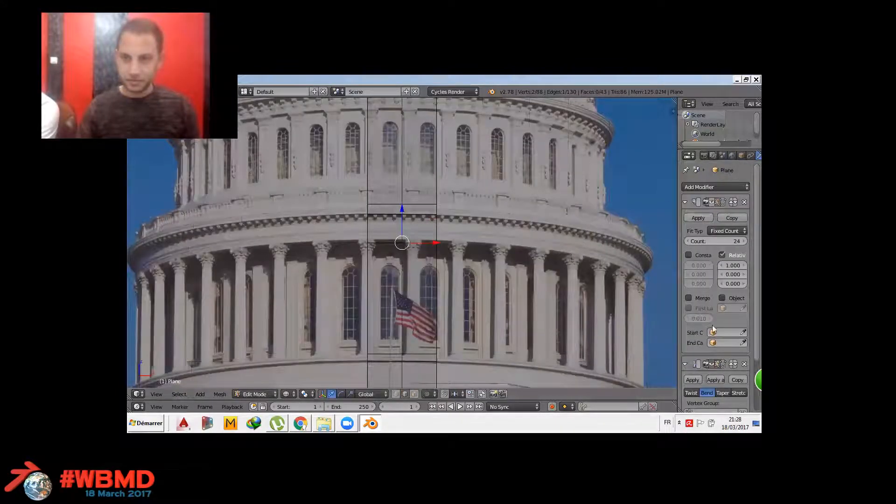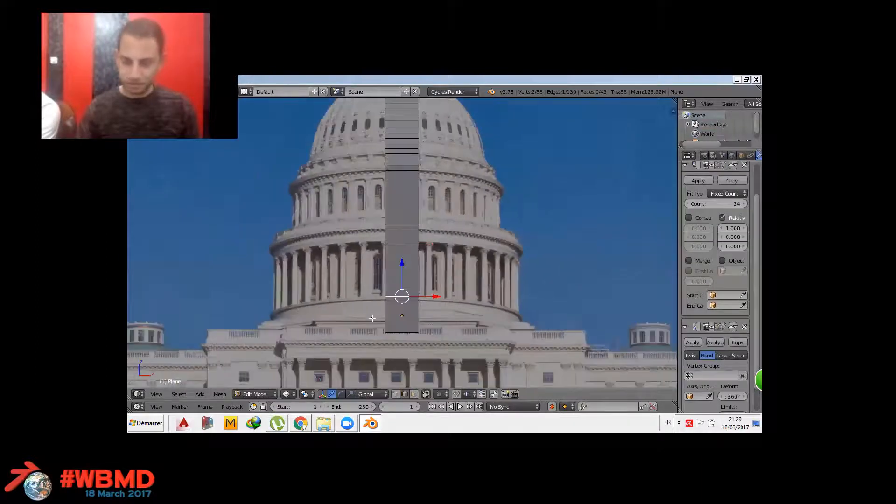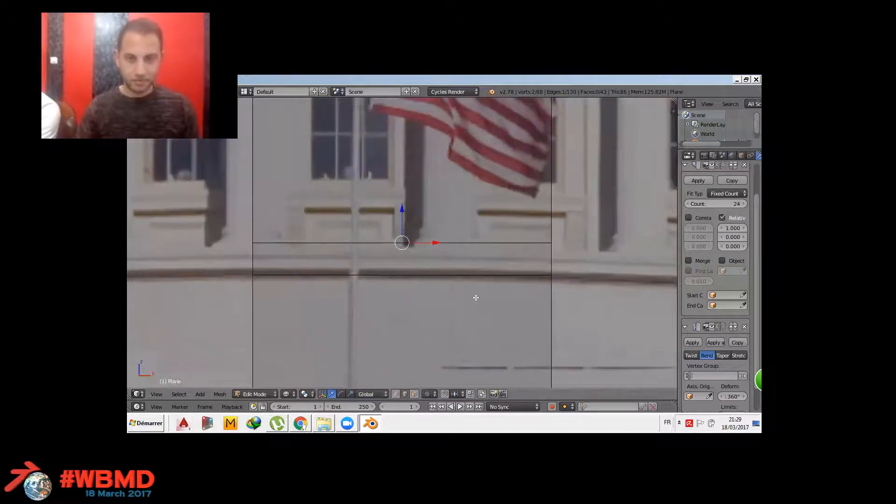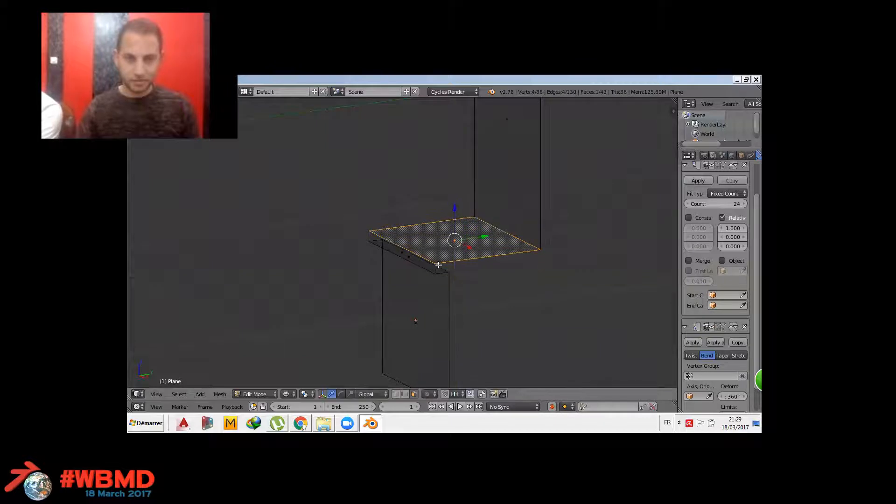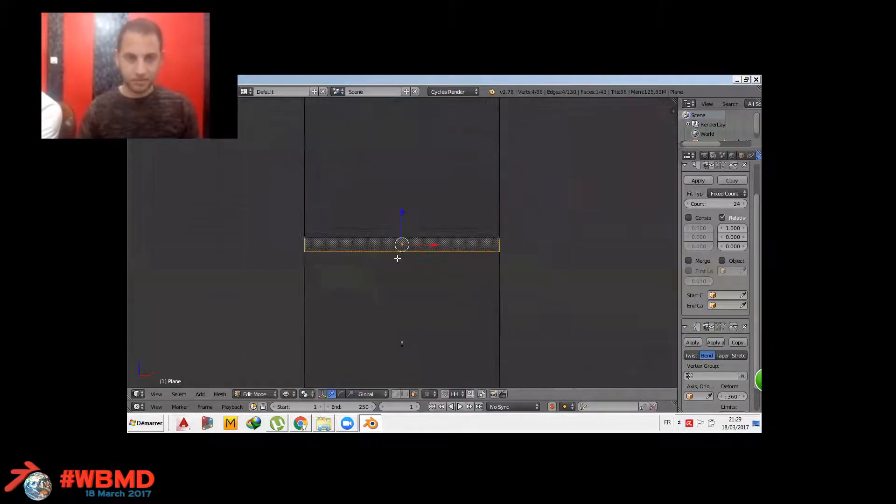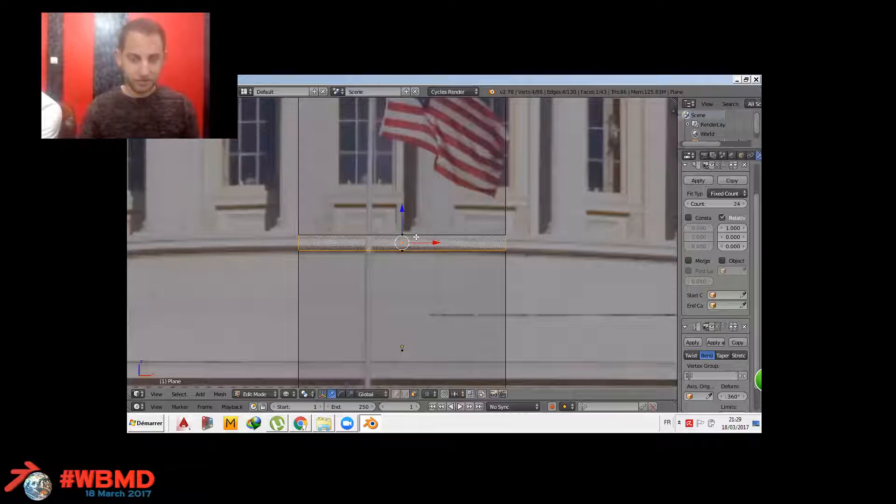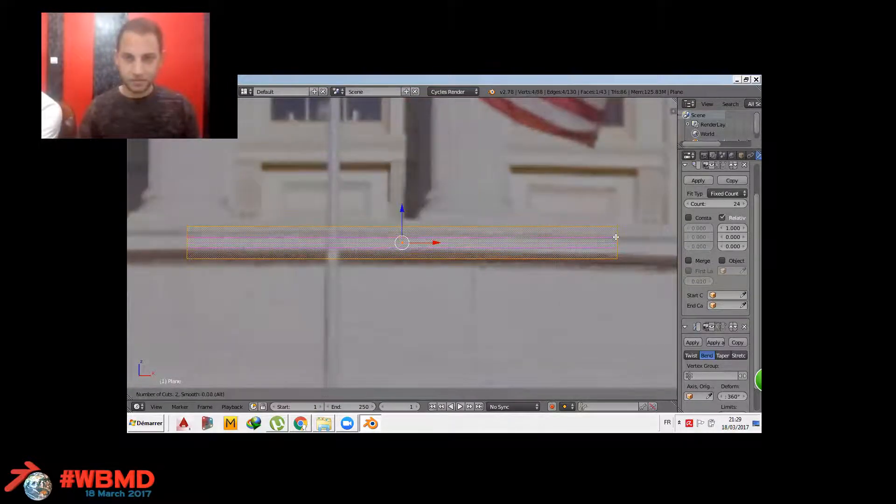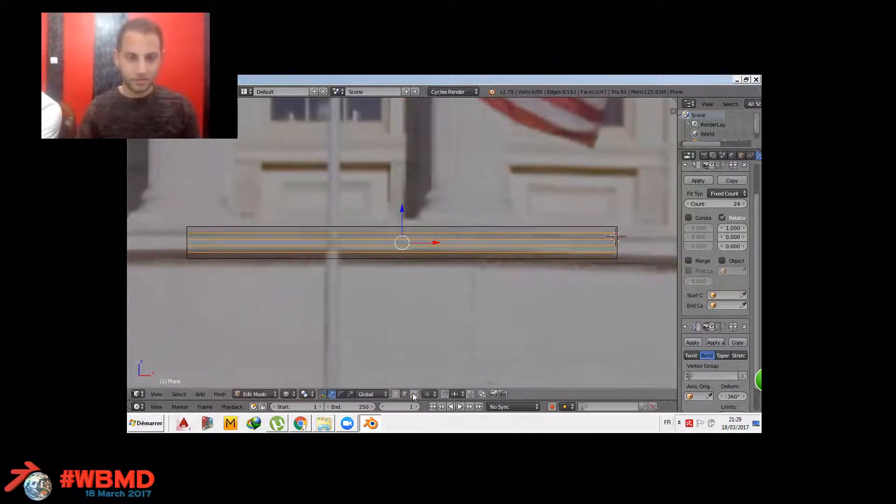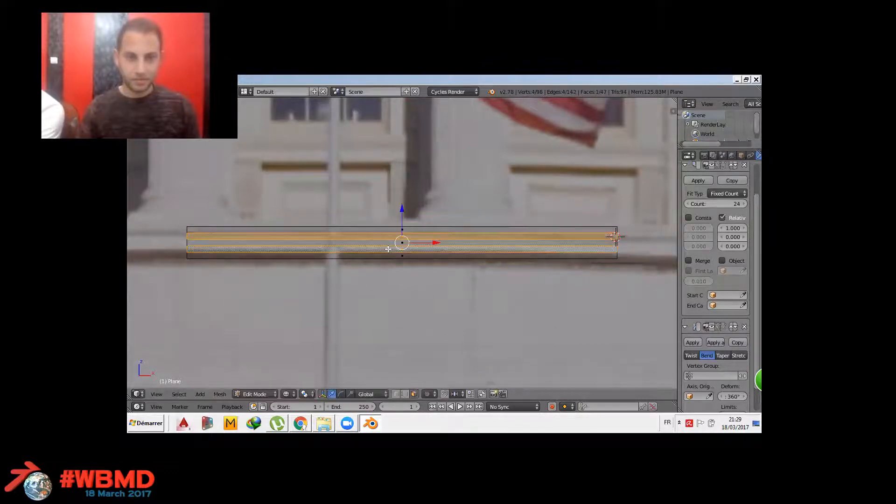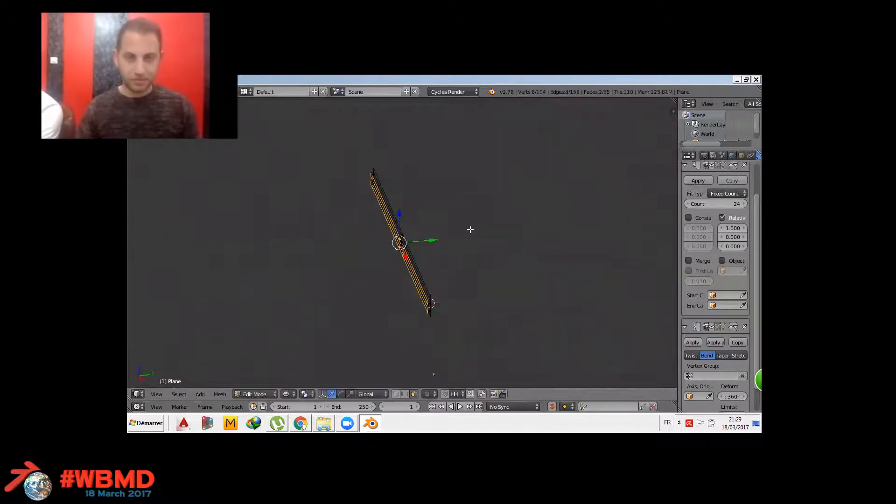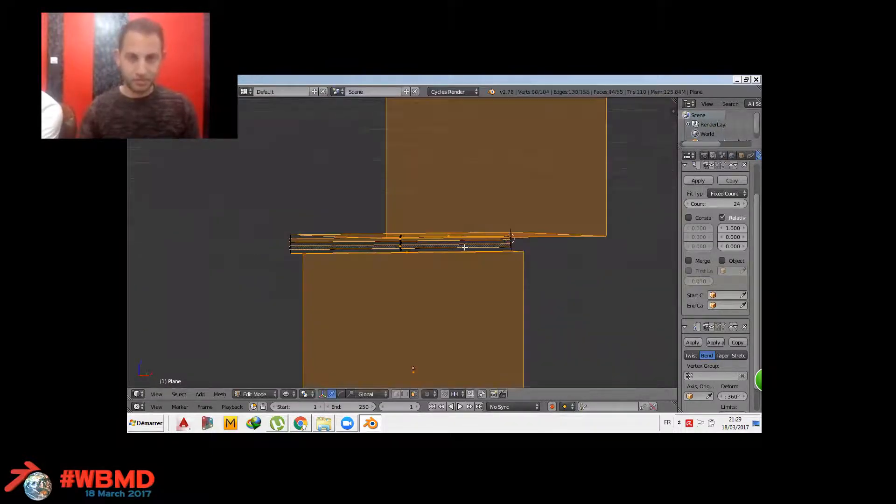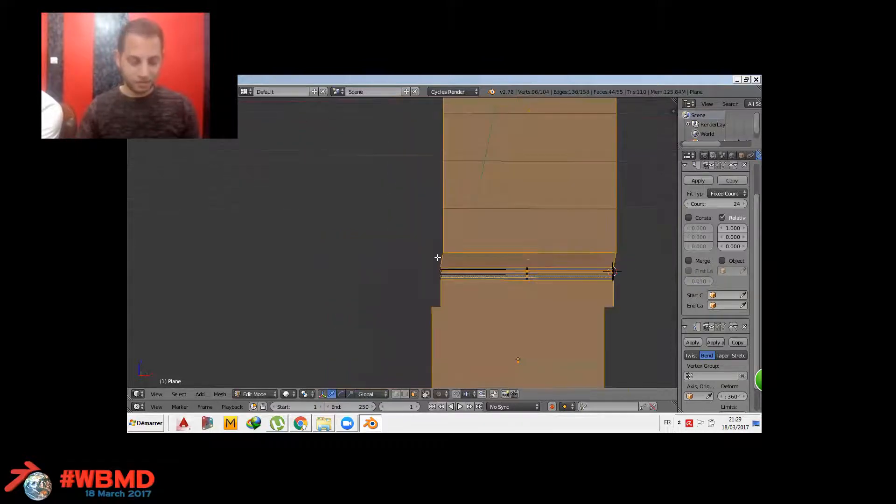So basically, I'm hiding now the modifiers to make it clear for me to add the details. Now you can see me adjust the height, the width of the corners. As I said, I hid the modifiers so I focus only on one part.